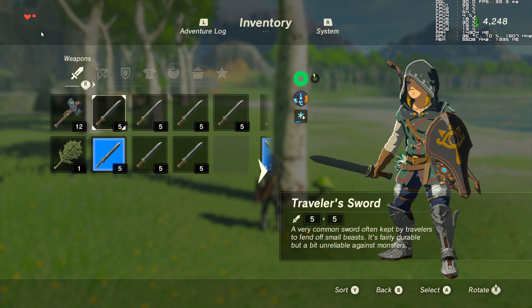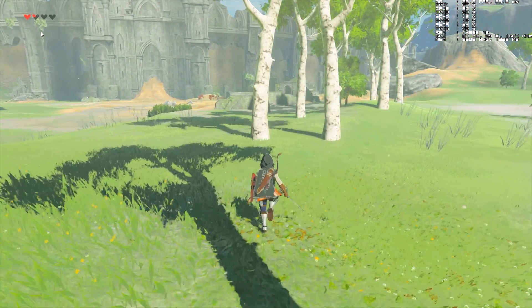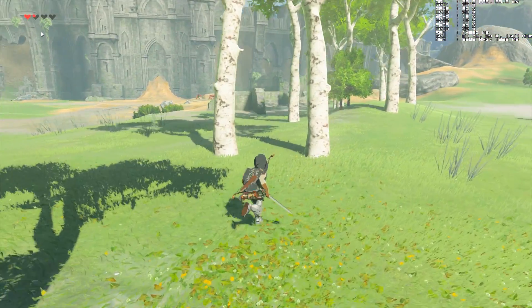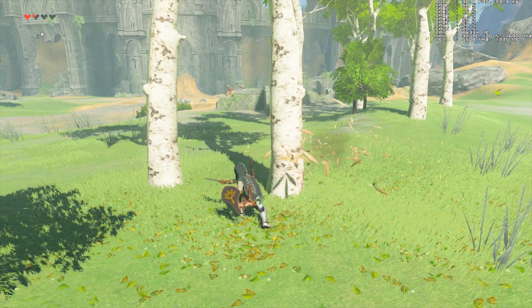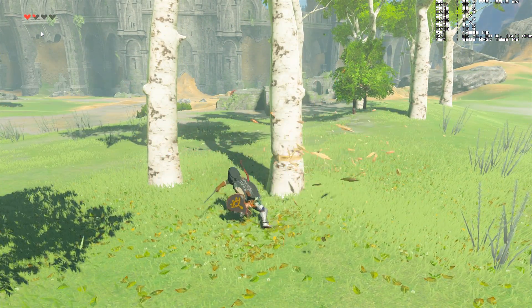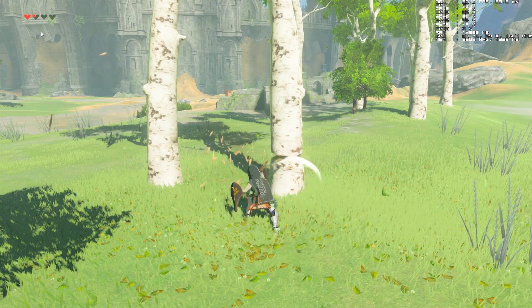For this instance, I'm going to be using the Traveller Sword to show you how to increase the durability. Let's just see what the stock durability of the Traveller Sword is.